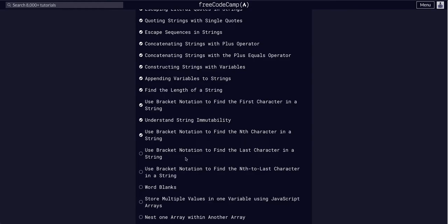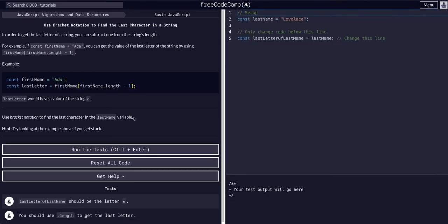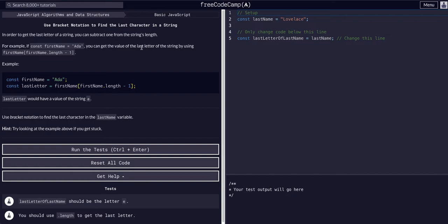And we are going to use bracket notation to find the last character in a string. So in order to get the last character in the string, you can subtract one from the string's length because we know computers start counting at zero. So if we get the length of the string, we're off by one. We're one over.